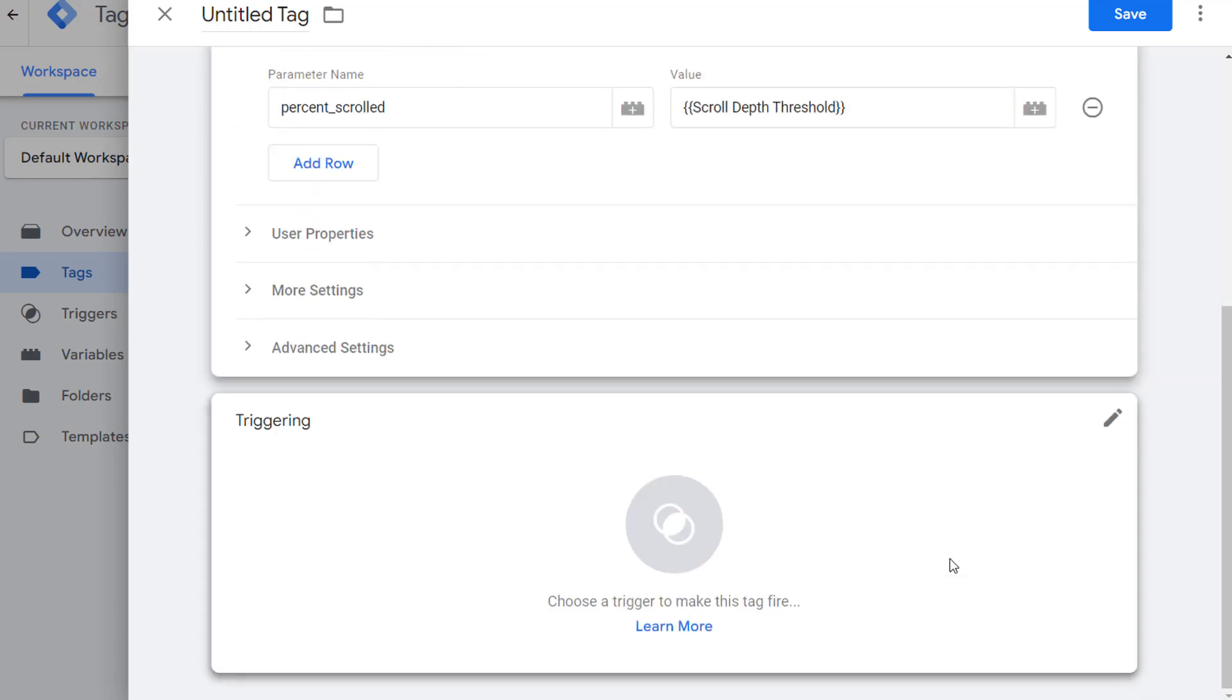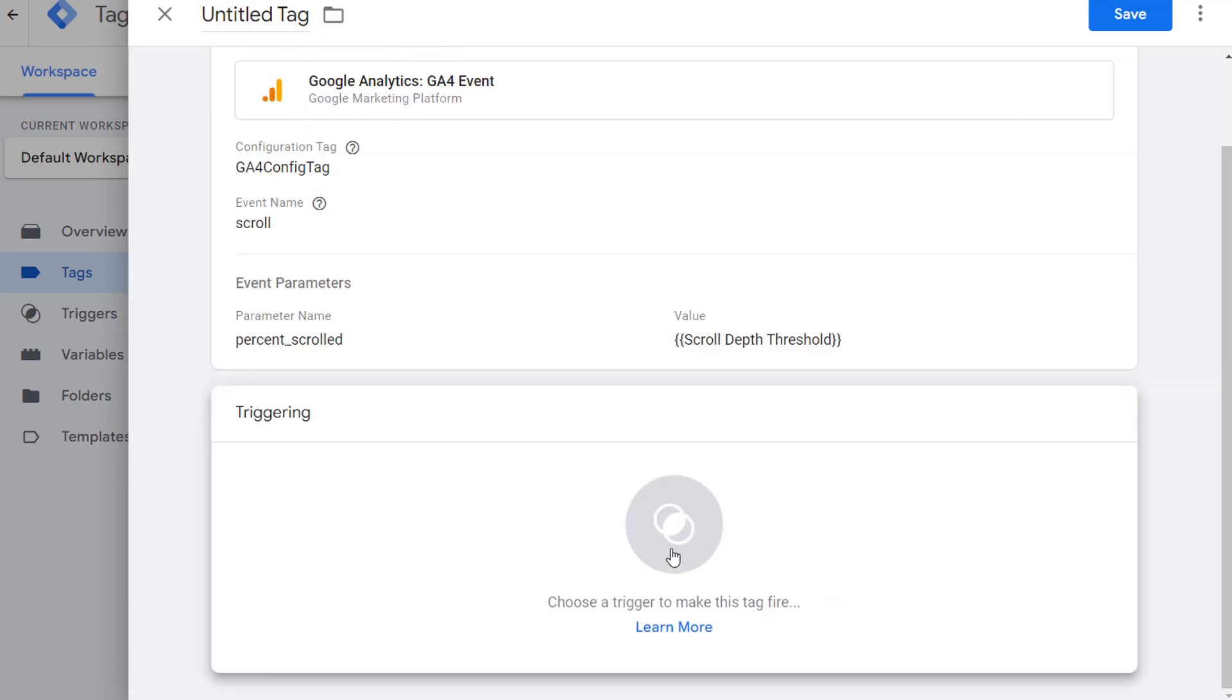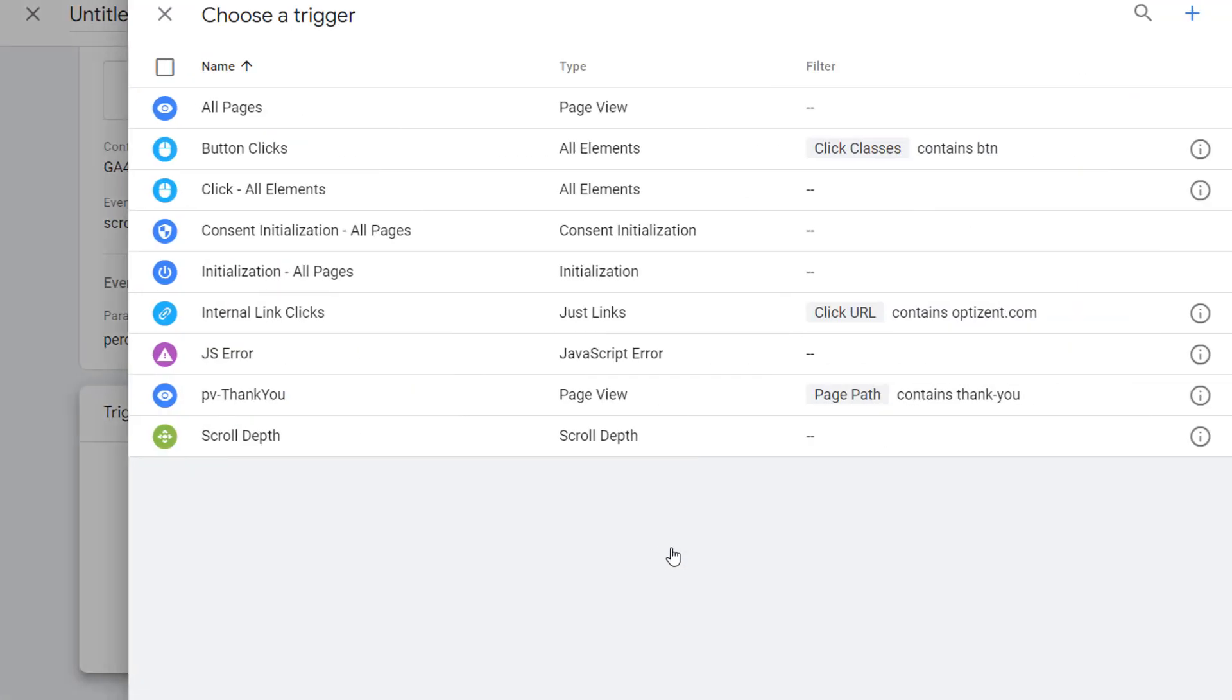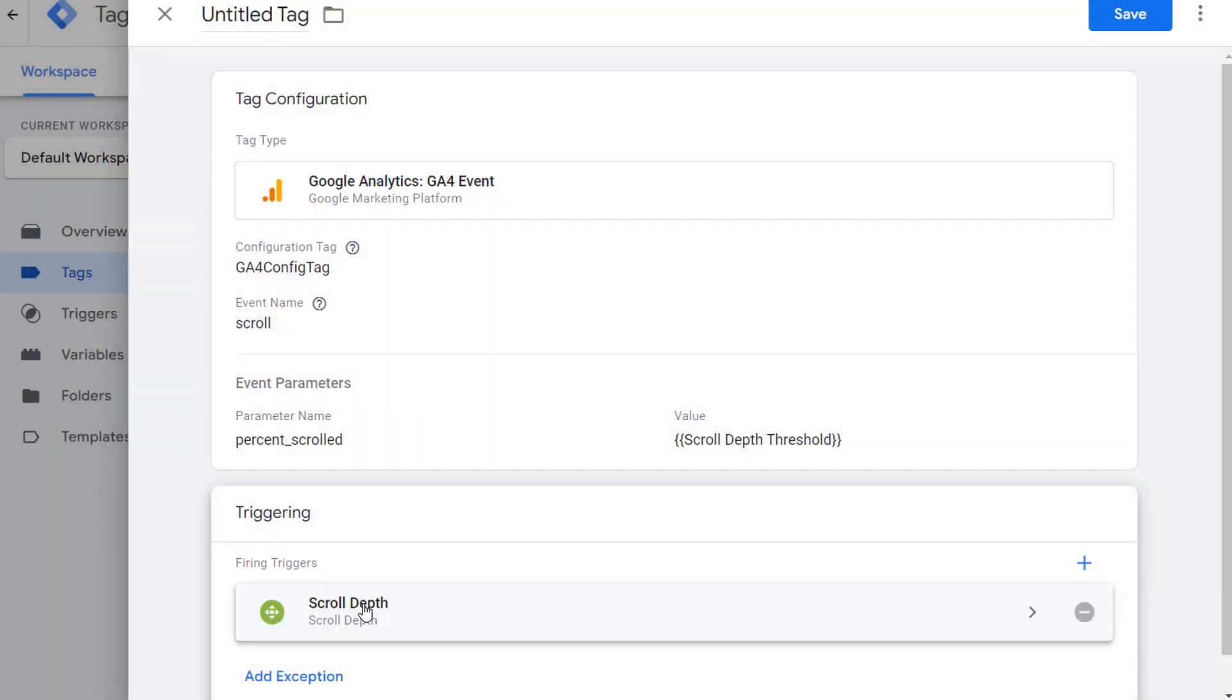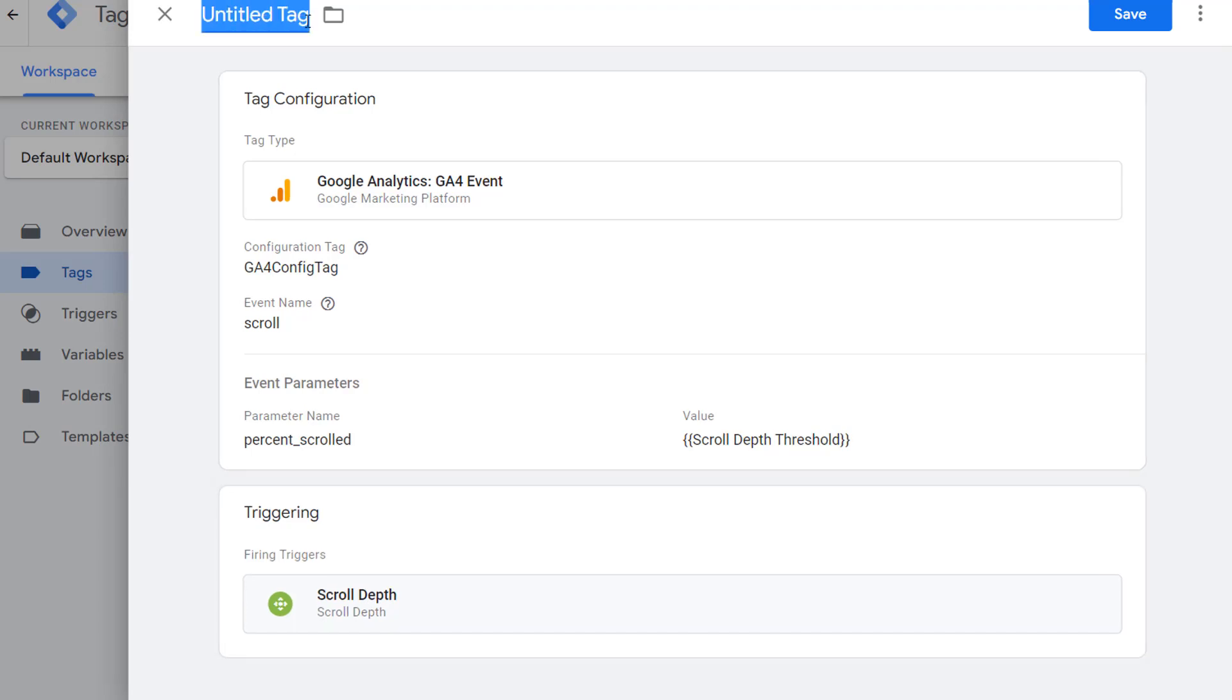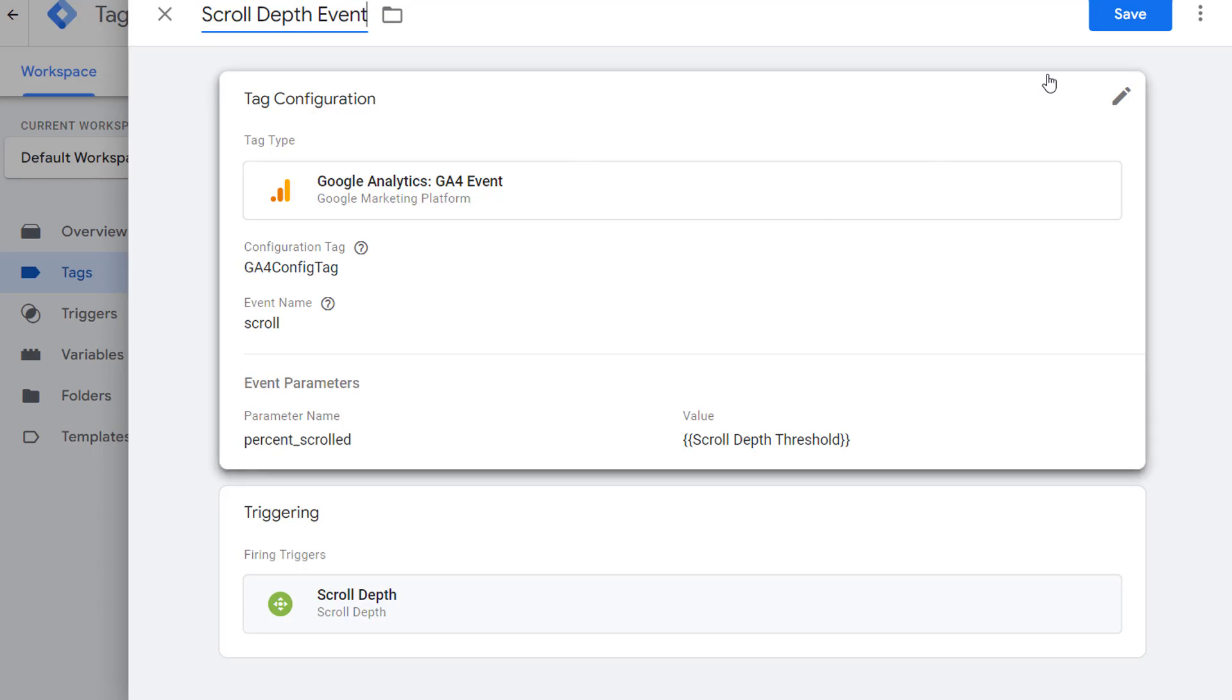Next, scroll down and add the trigger that we previously created. Pick scroll depth, and now your tag is ready. Go ahead and provide your tag a name. I am going to call it scroll depth event, and that's it. Now go ahead and save this.